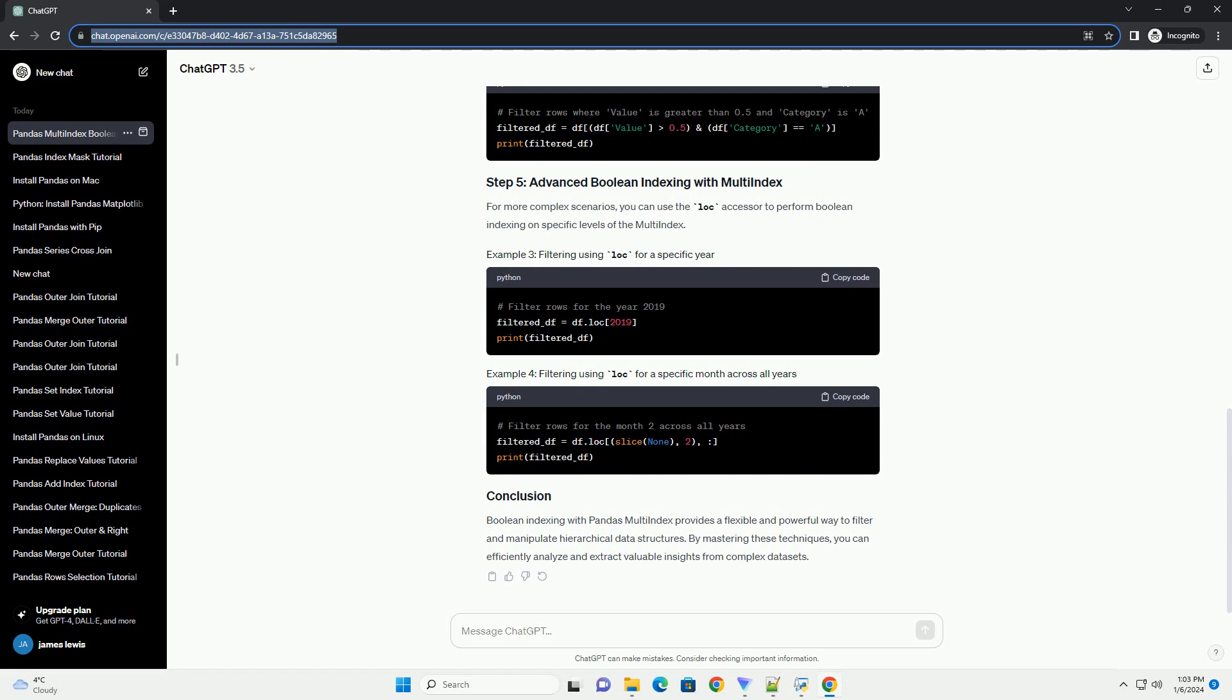For more complex scenarios, you can use the LOC accessor to perform Boolean indexing on specific levels of the multi-index.